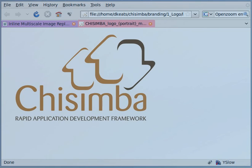Hello everyone. Today I'm going to do the first of two tutorials that will show you how to get started with multi-scale image processing in Chisimba.